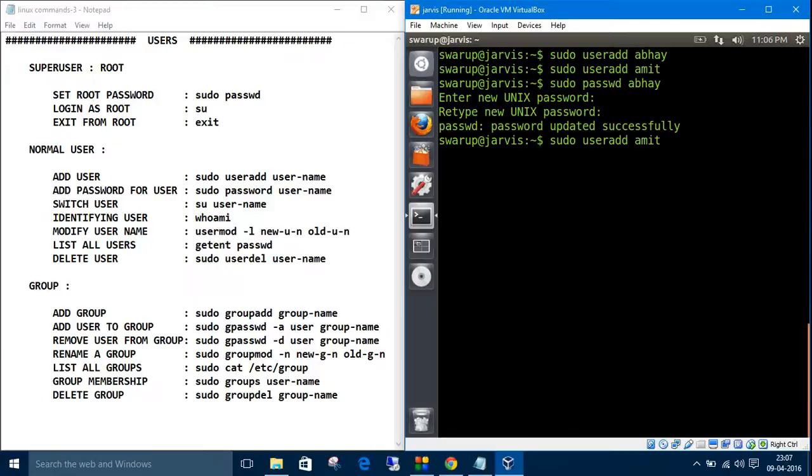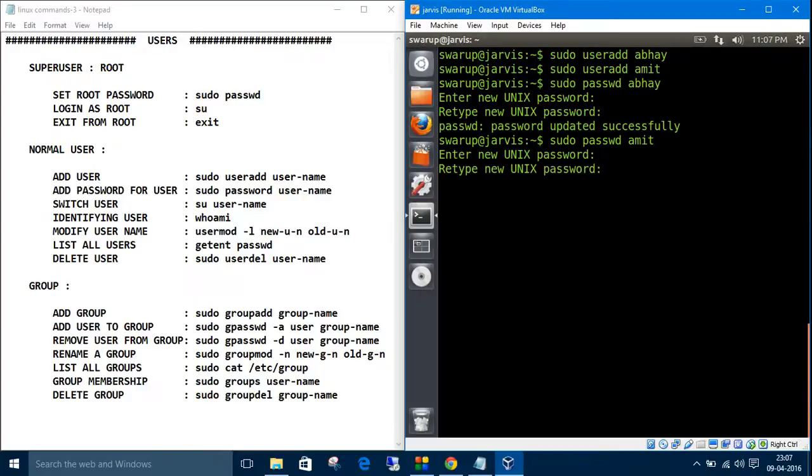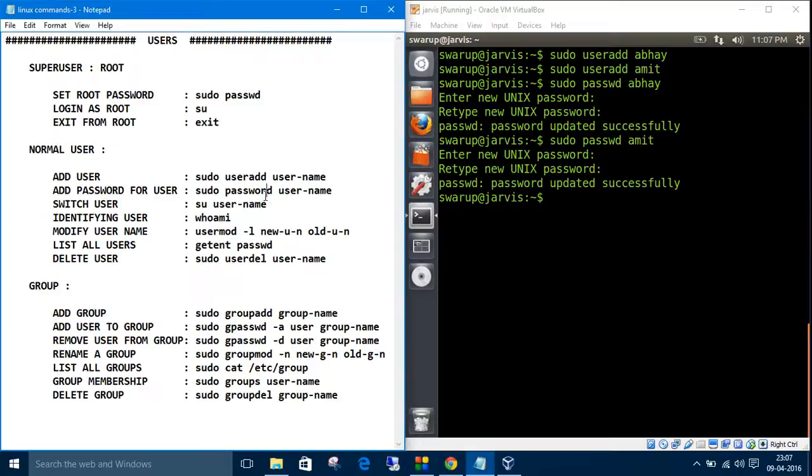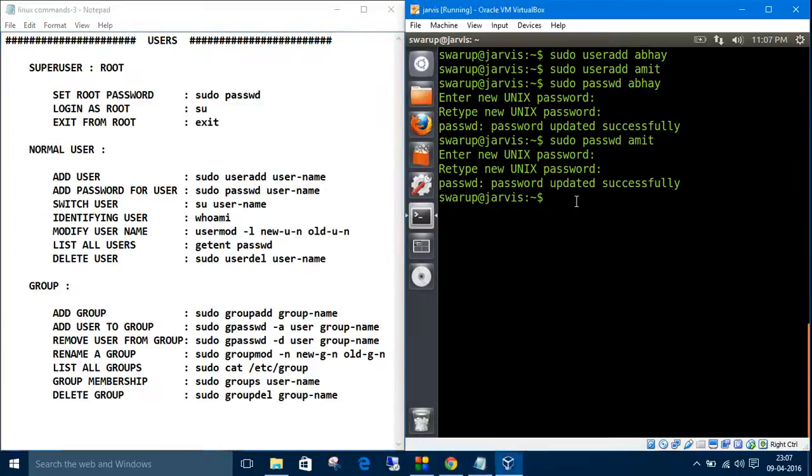We can do the same with Amit also. Here I've written 'password' in notepad, but the command is passwd. We have updated the password.